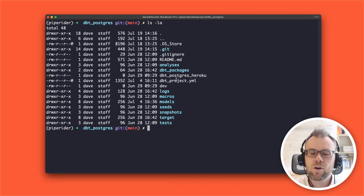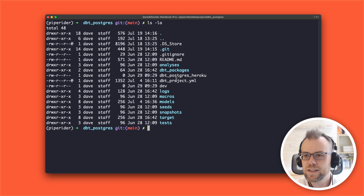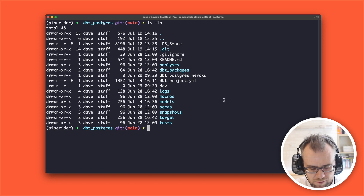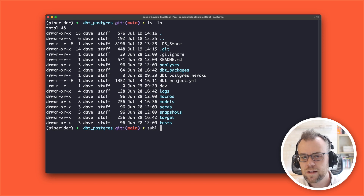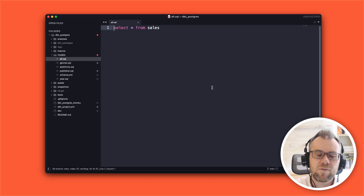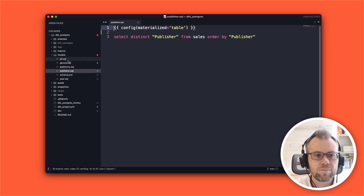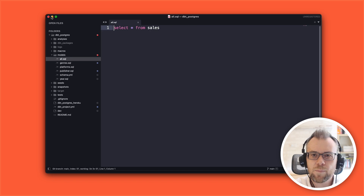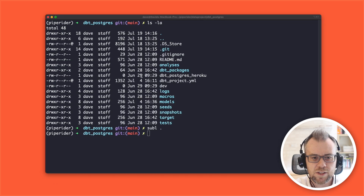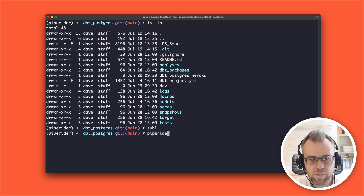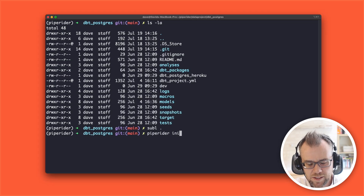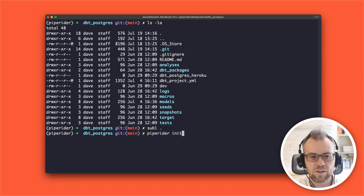Today I'm going to show how to add PipeRider to an existing DBT project. We already have a DBT project set up here. The project contains some very simple transformations, nothing too complicated.